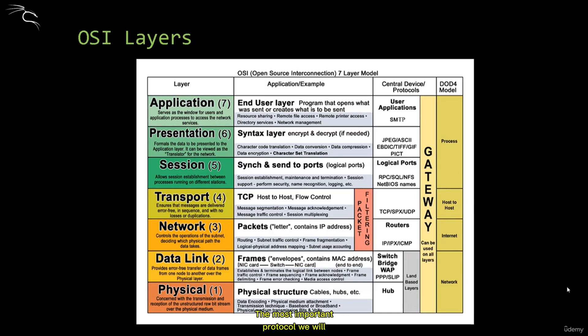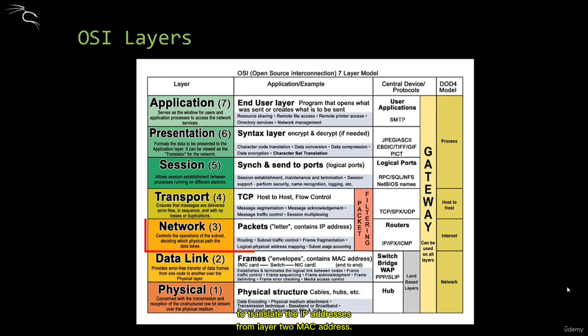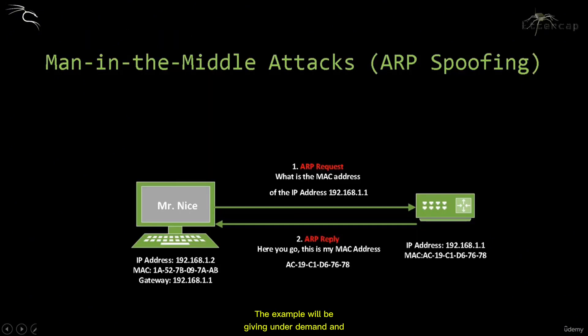The most important protocol we'll discuss in this video is the ARP protocol, which functions at the data link layer 2. It is responsible for translating IP addresses from layer 3 to MAC addresses.